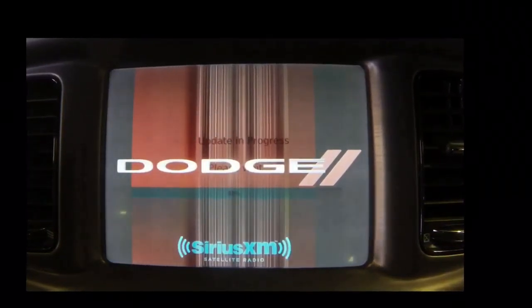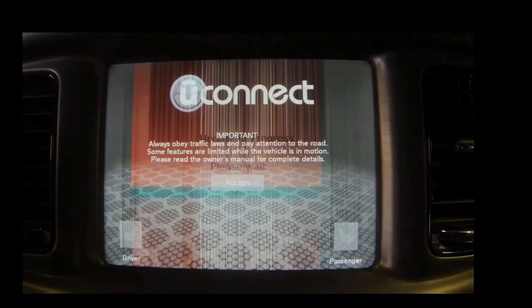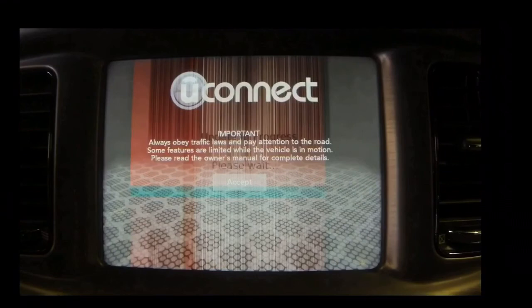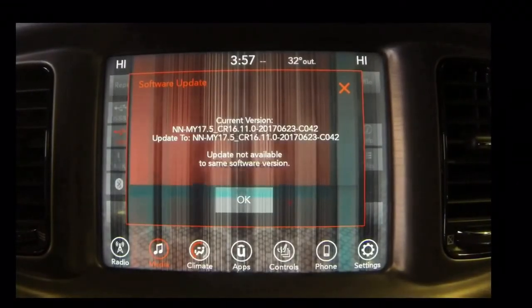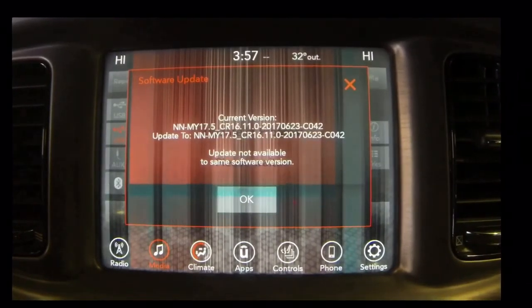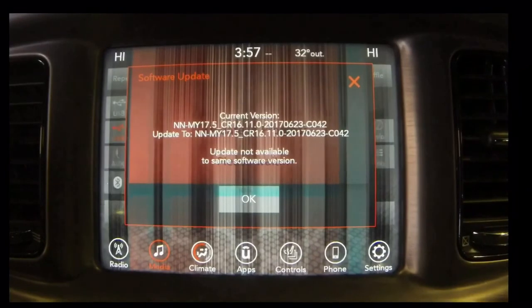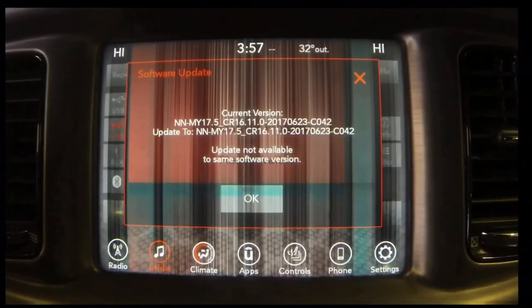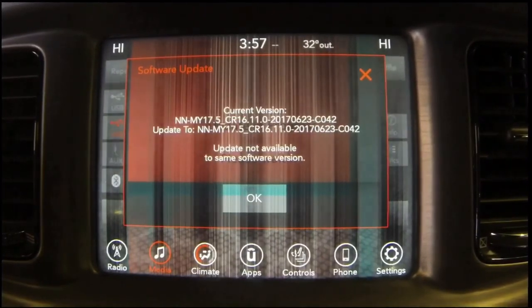Here we have the radio rebooting from the software update. As you can see, those vertical lines and discoloration are because the radio needs to be replaced — it has nothing to do with the update. You can see the current version and update version are now the same, and it says update not available for the same software version. Go ahead and remove the USB drive, and you're done. See you next time.